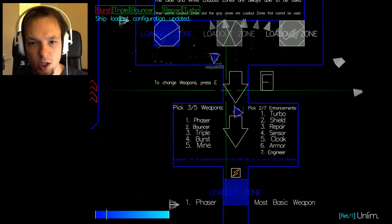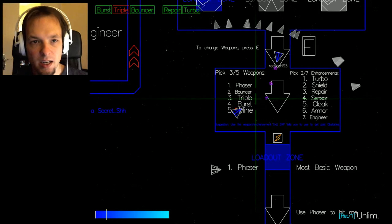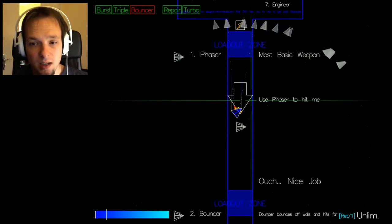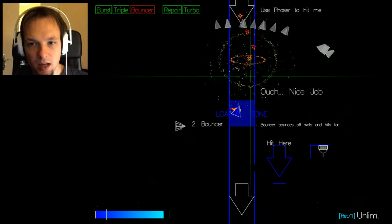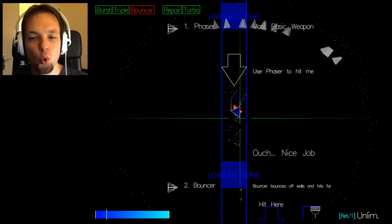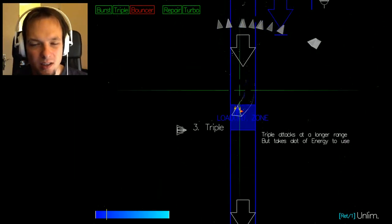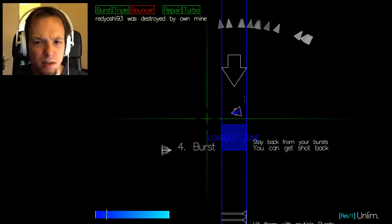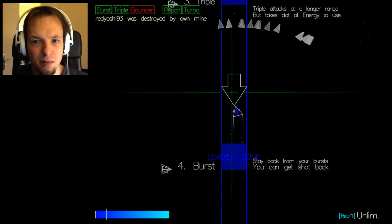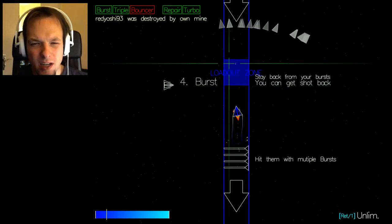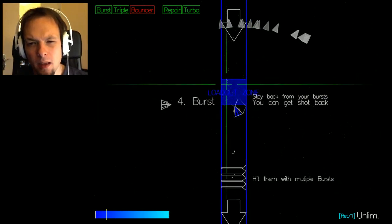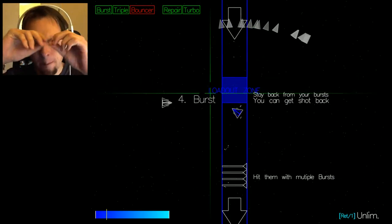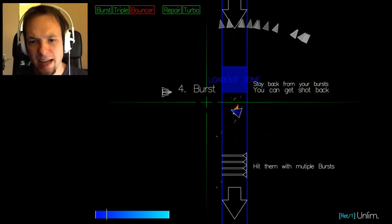Loadout zones are always able to be used to change weapons, press E. Okay I can switch around, whoa this is a lot to take in. So I killed, cool, this is a cool explosion. So this game really got a weird start going on.